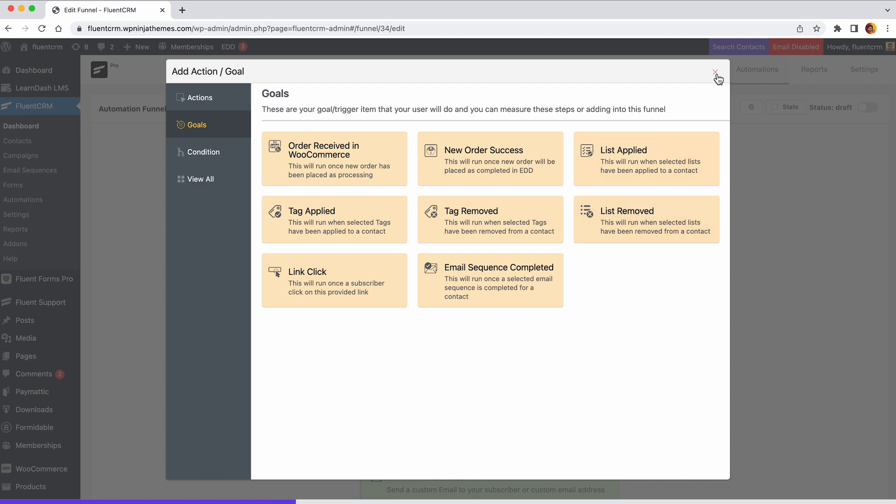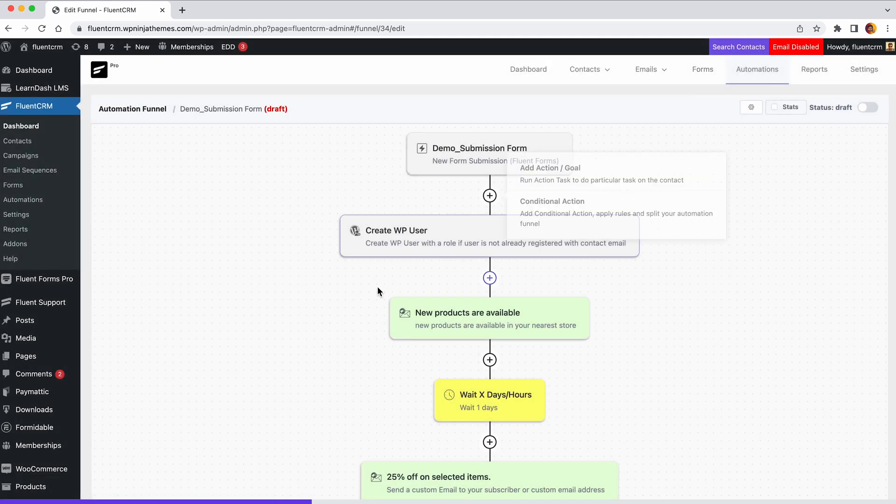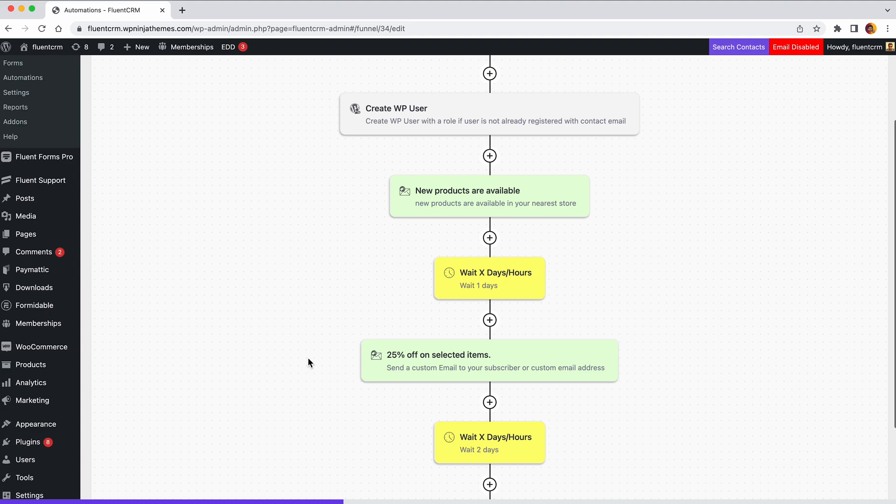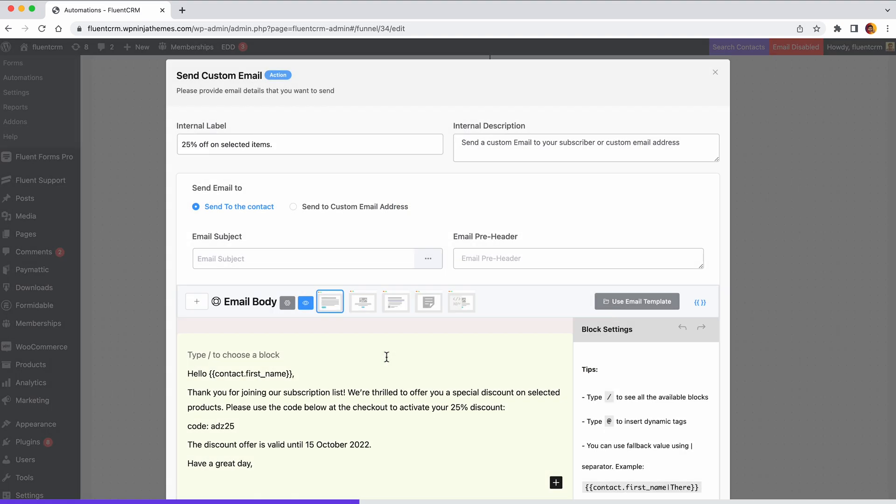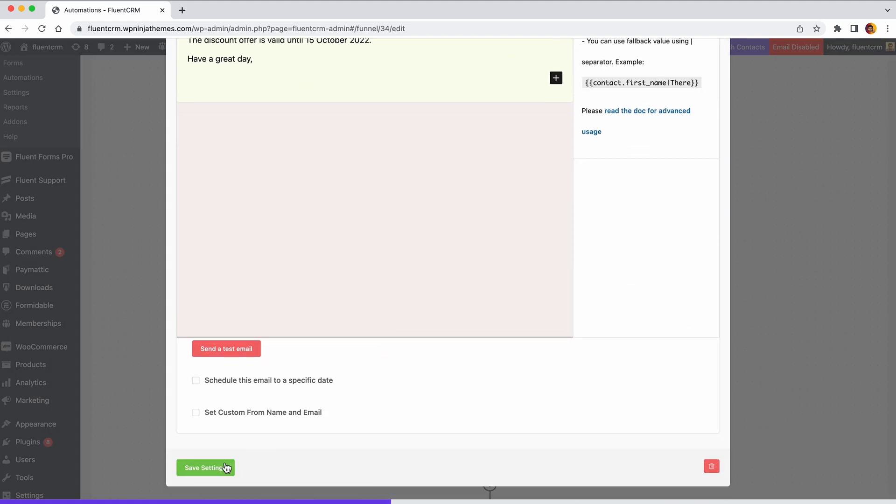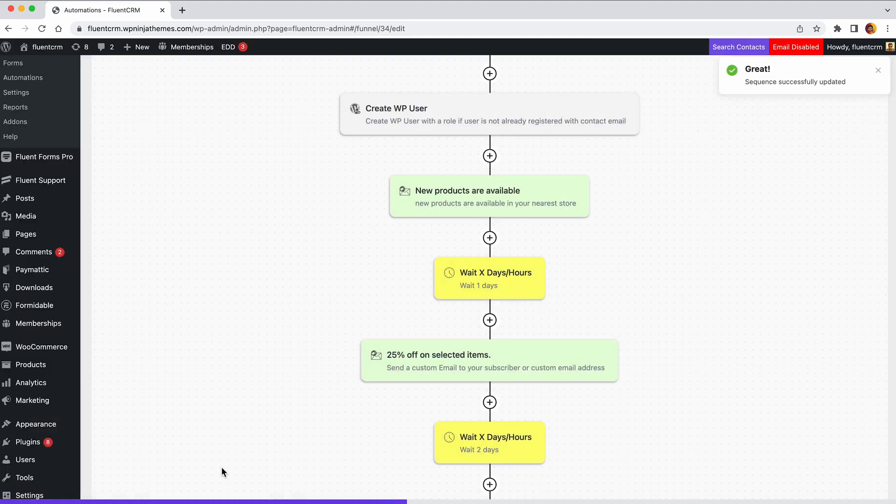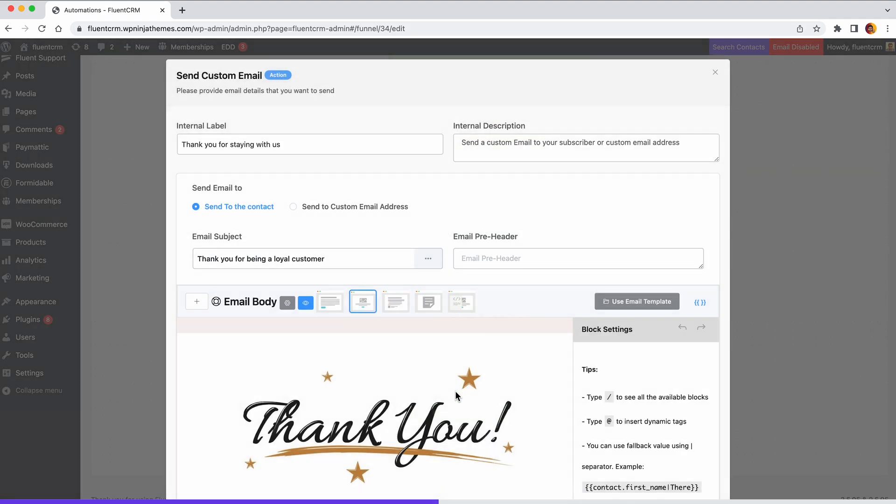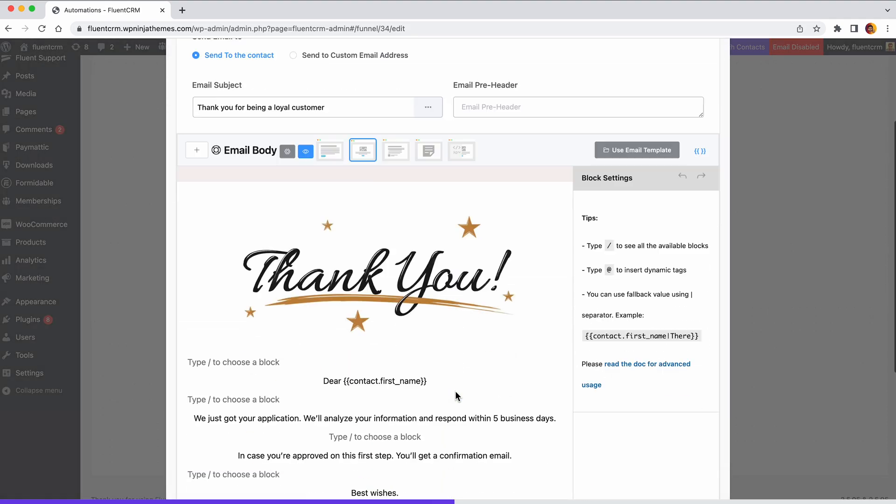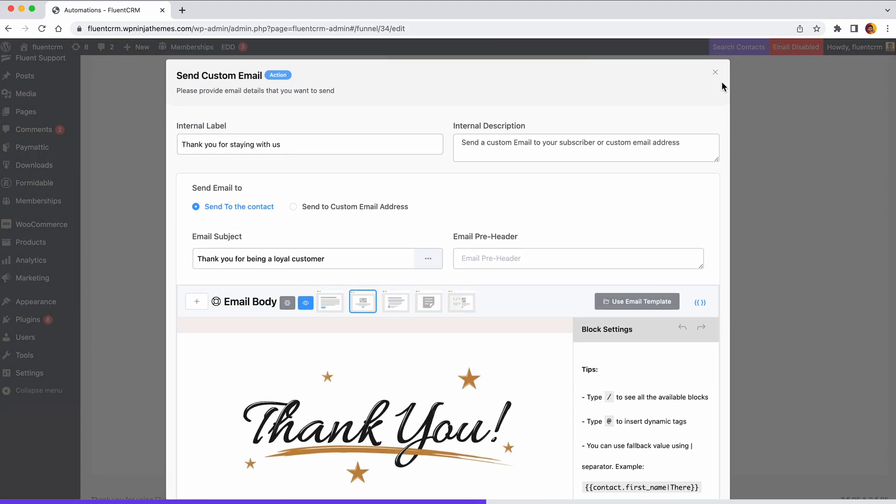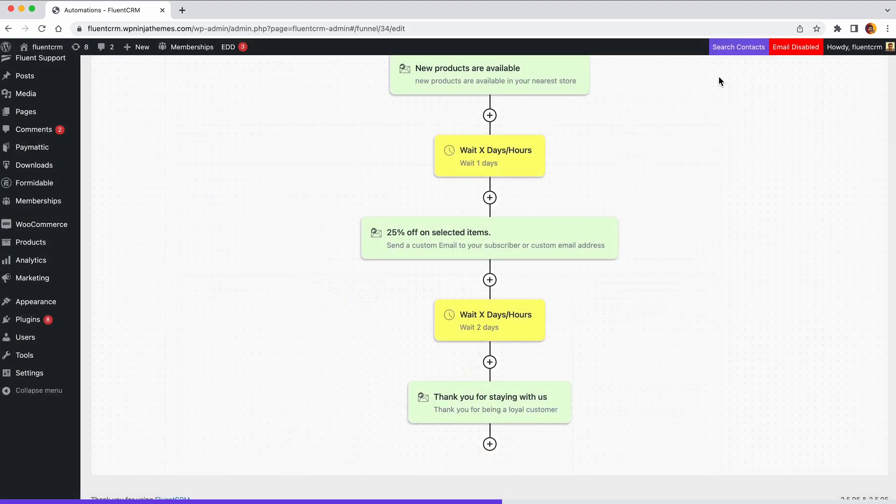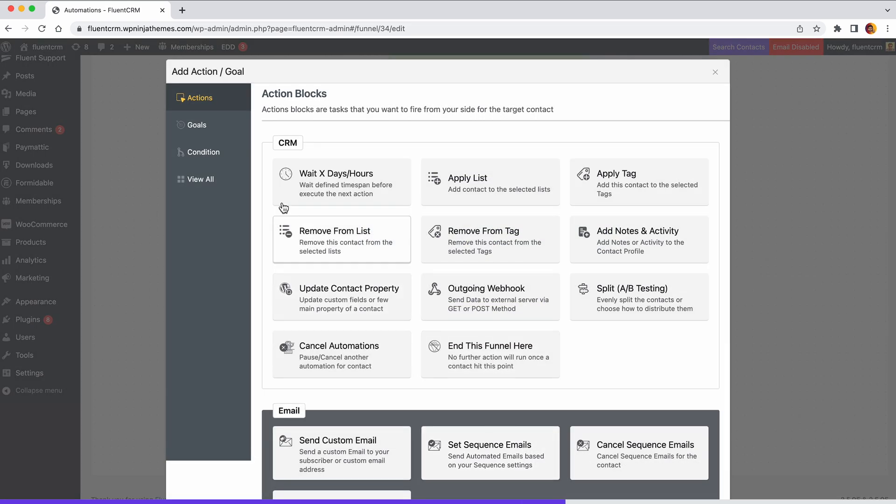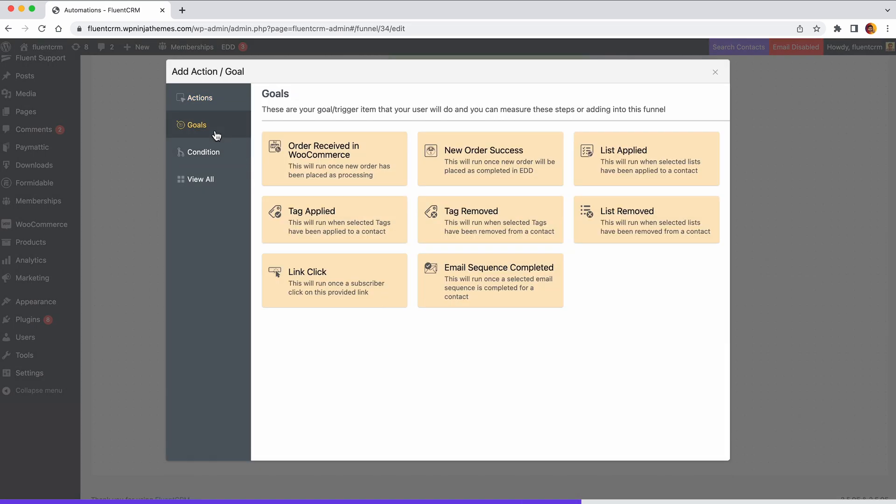Let's say you want a subscriber to make a purchase after a few sales emails you've sent, and then send a thank you email for their purchase. In this case, your customer's goal is to make a purchase. Only then they will be qualified for the thank you emails. An order received goal can help you achieve this.